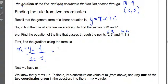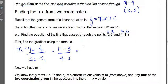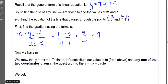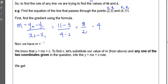Using our two coordinates — labelled x1, y1 and x2, y2 — the gradient formula becomes 11 minus 3 over 4 minus 2. That's 8 over 2, which equals 4. So our gradient m is equal to 4.